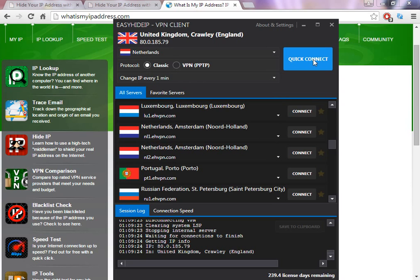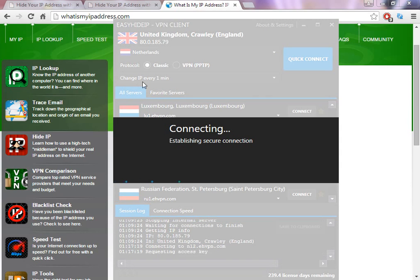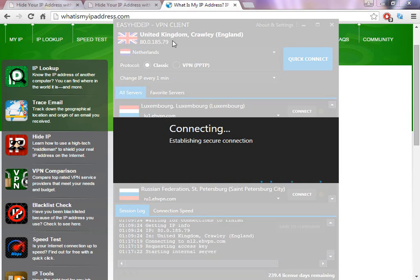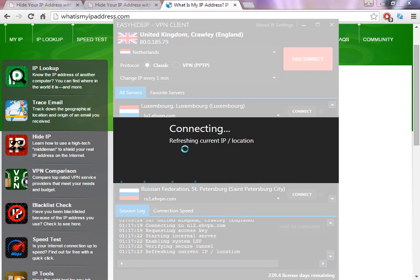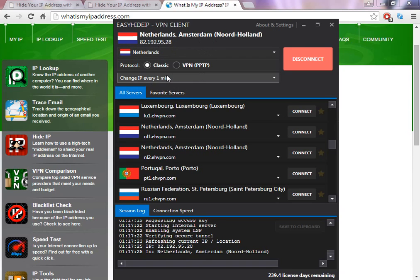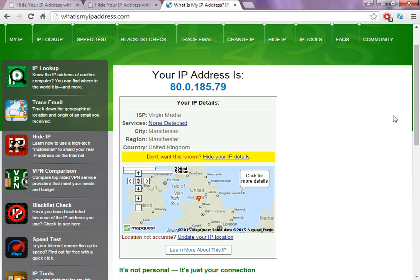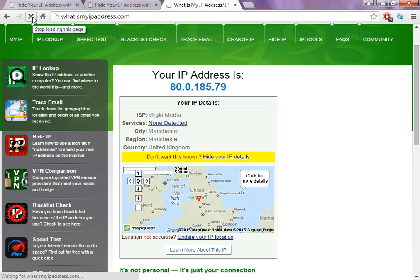So I'm going to connect to Netherlands and I'm going to change the IP. So I'm in United Kingdom, so the software is going to change the IP to Netherlands. As you can see, the software change took only 20 seconds to change the IP.